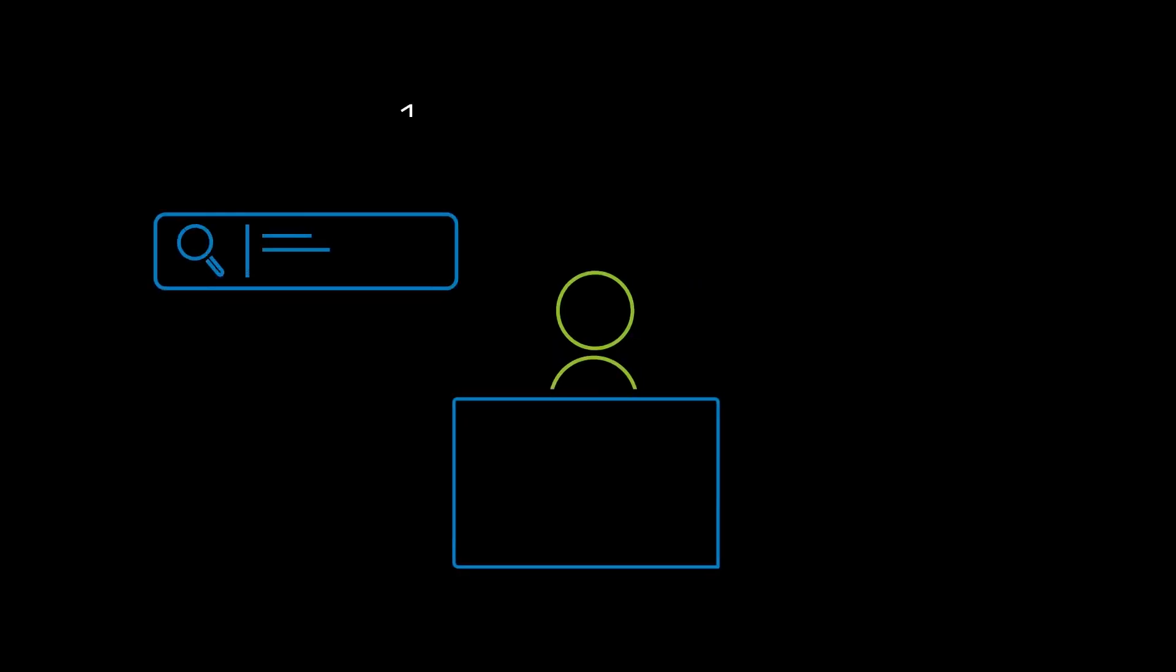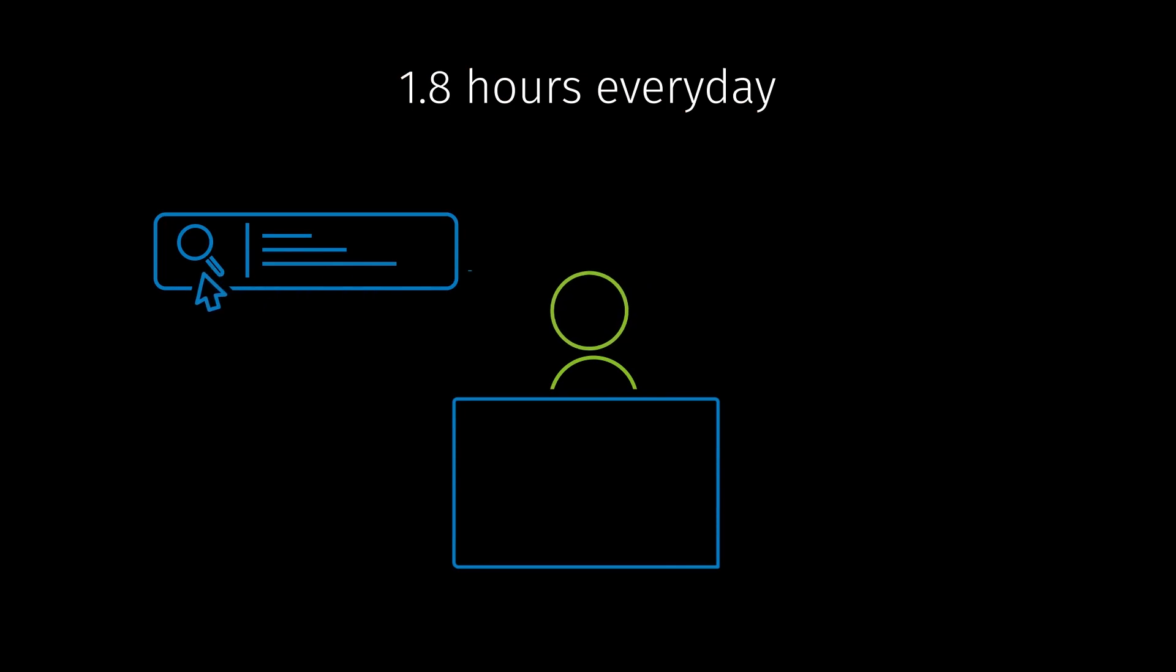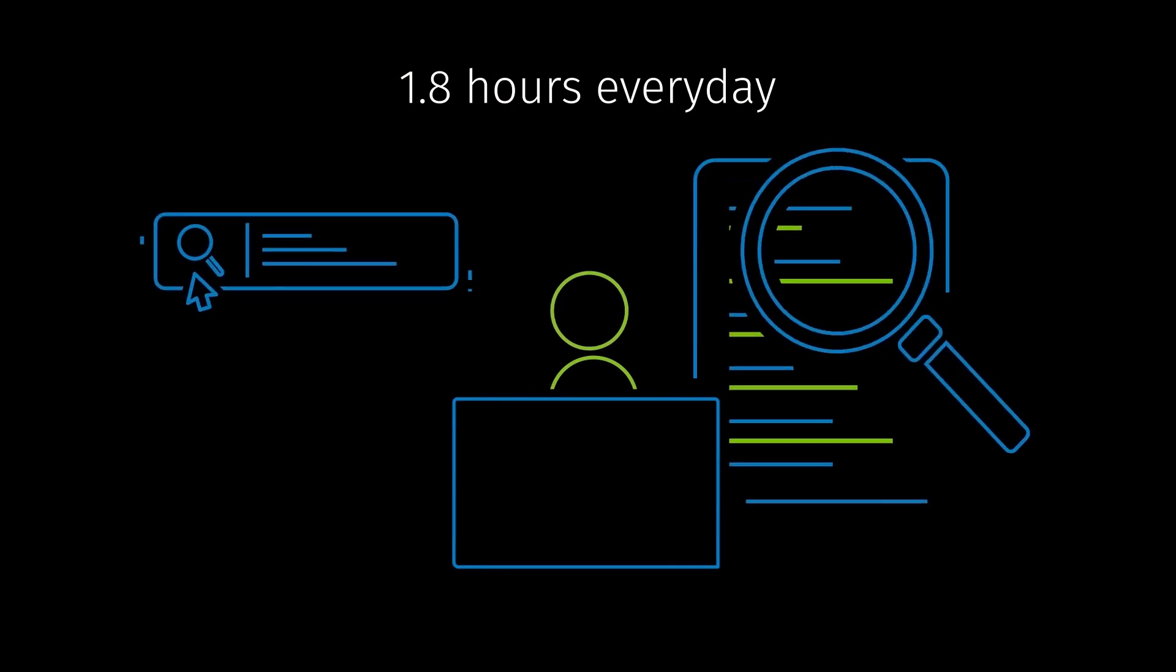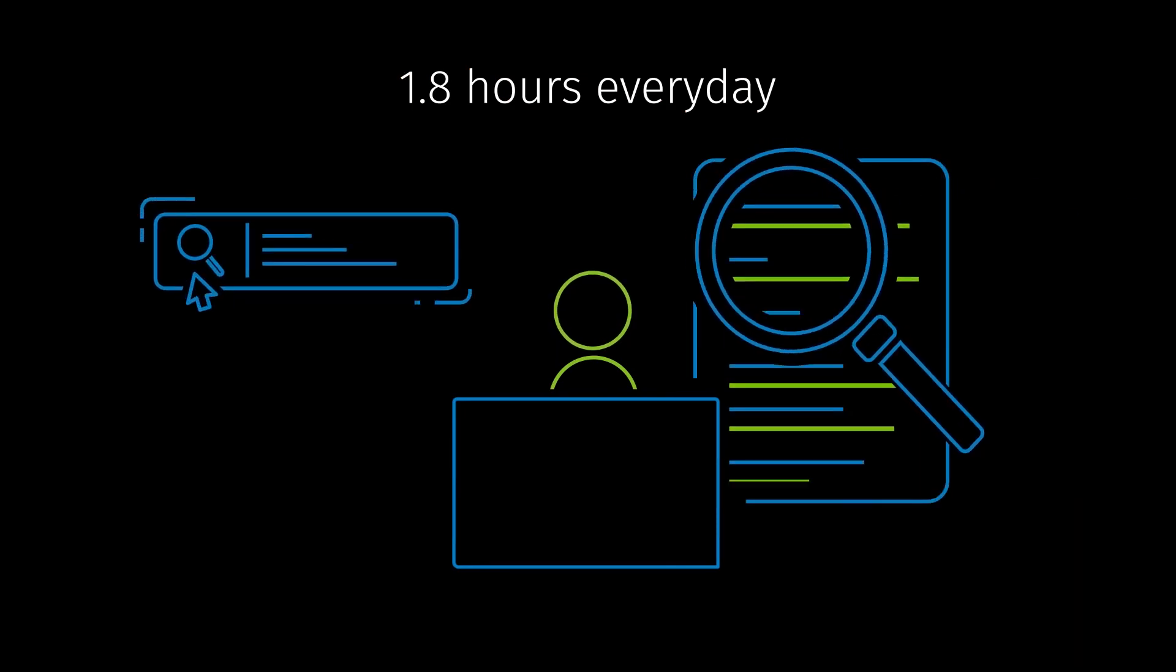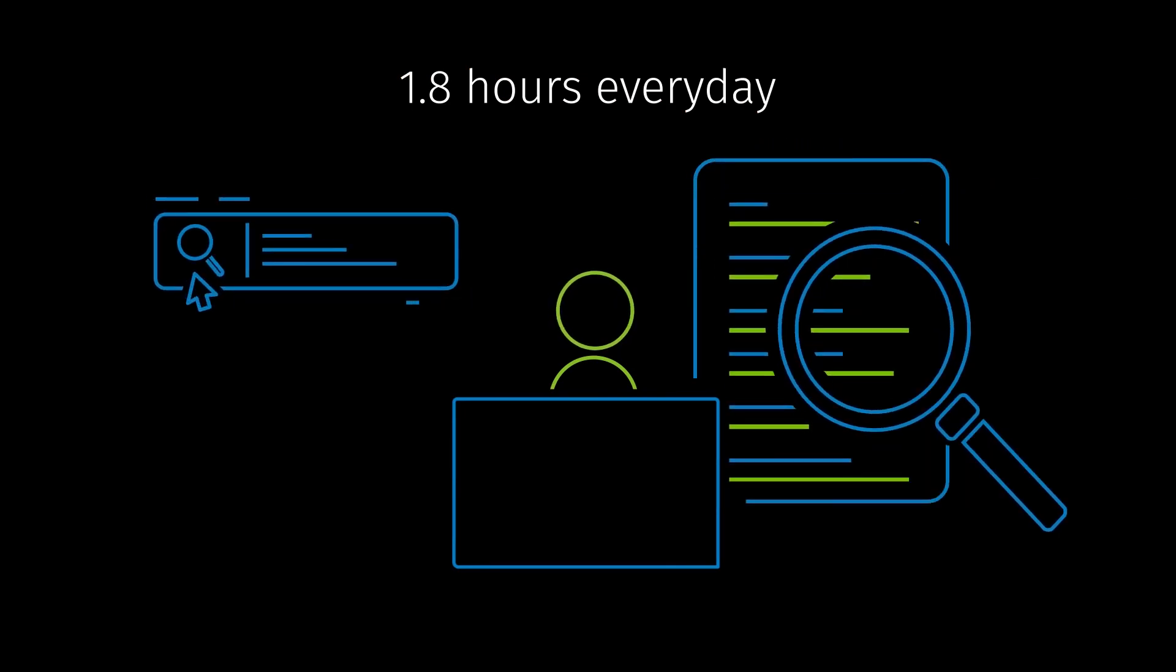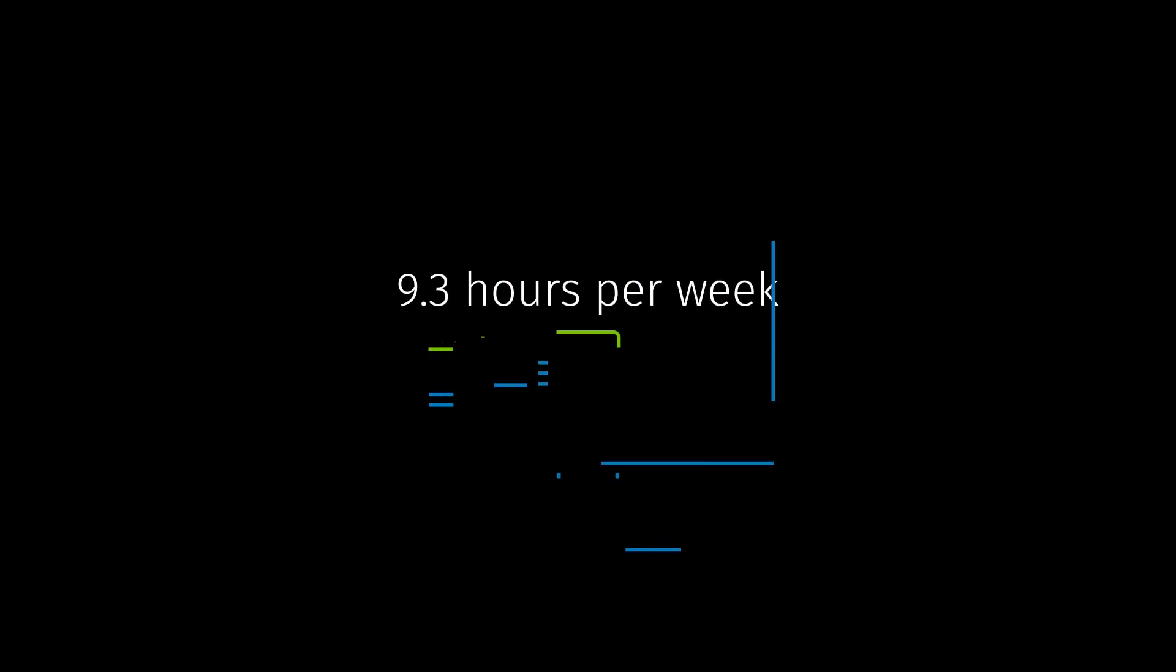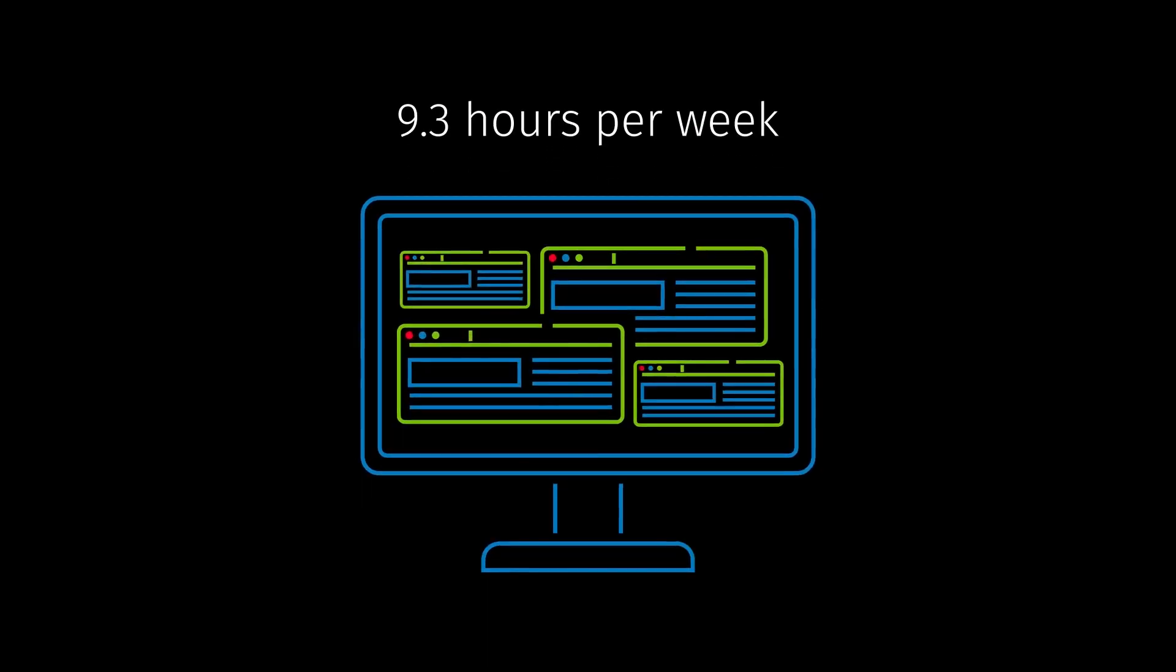Did you know your employees spend 1.8 hours every day searching for and gathering information? That's 9.3 hours a week spent switching between windows,